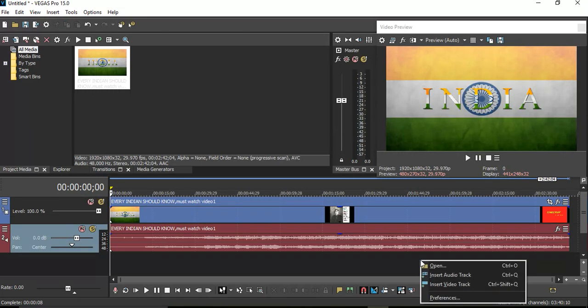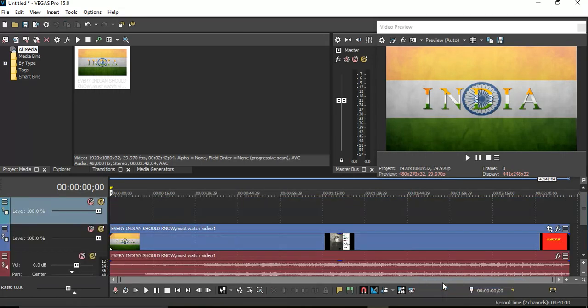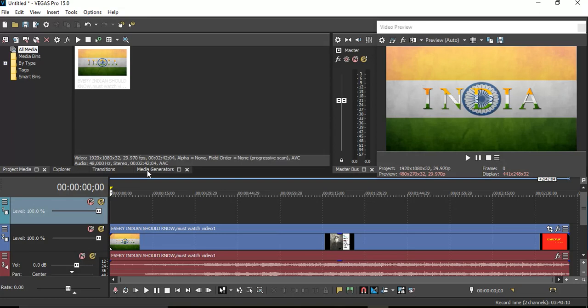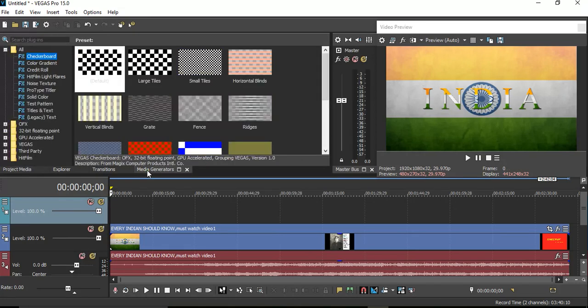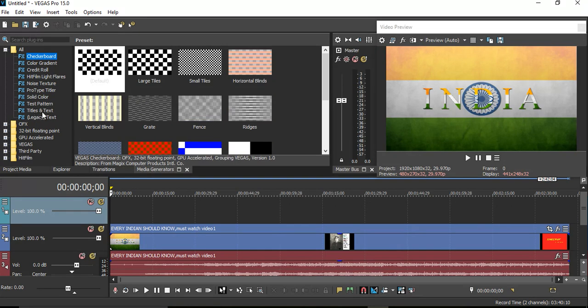Then, inside a video track, click on the media generator, now click on title and text.